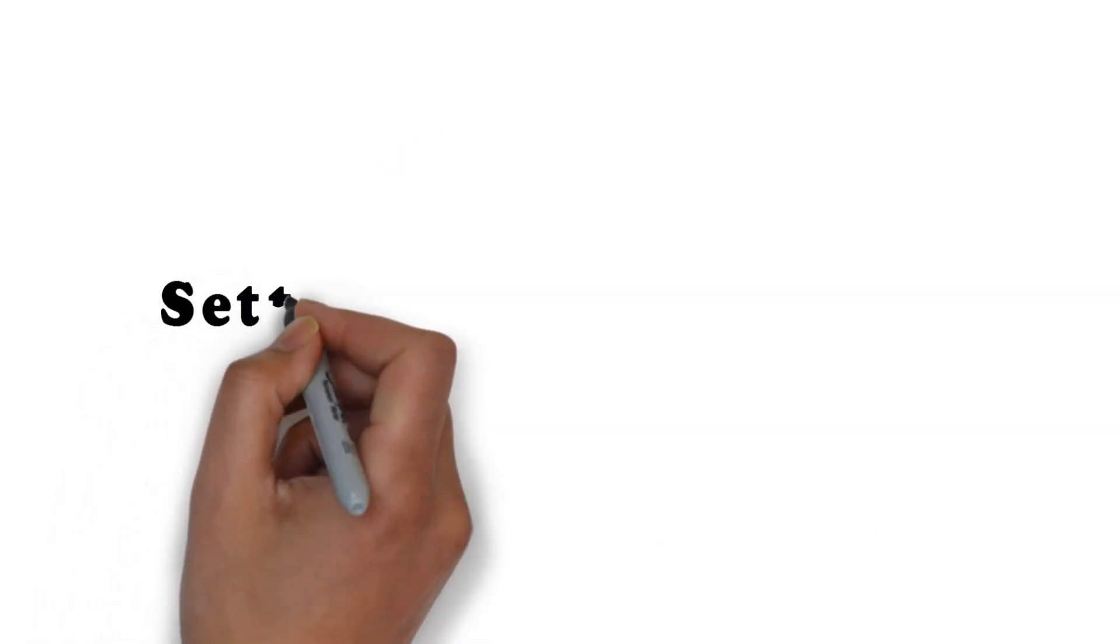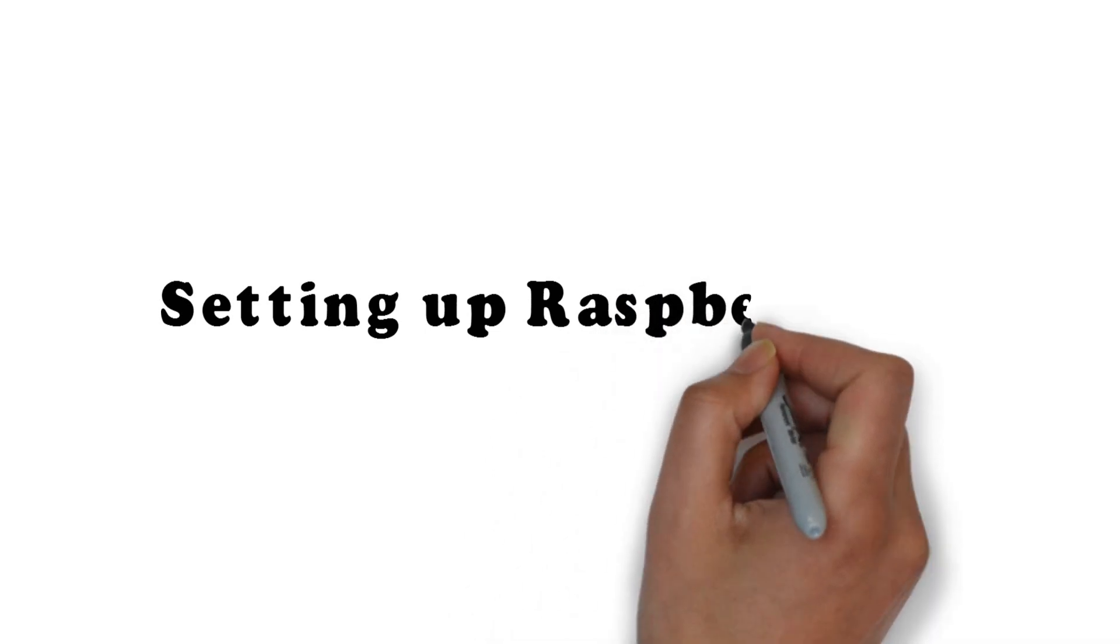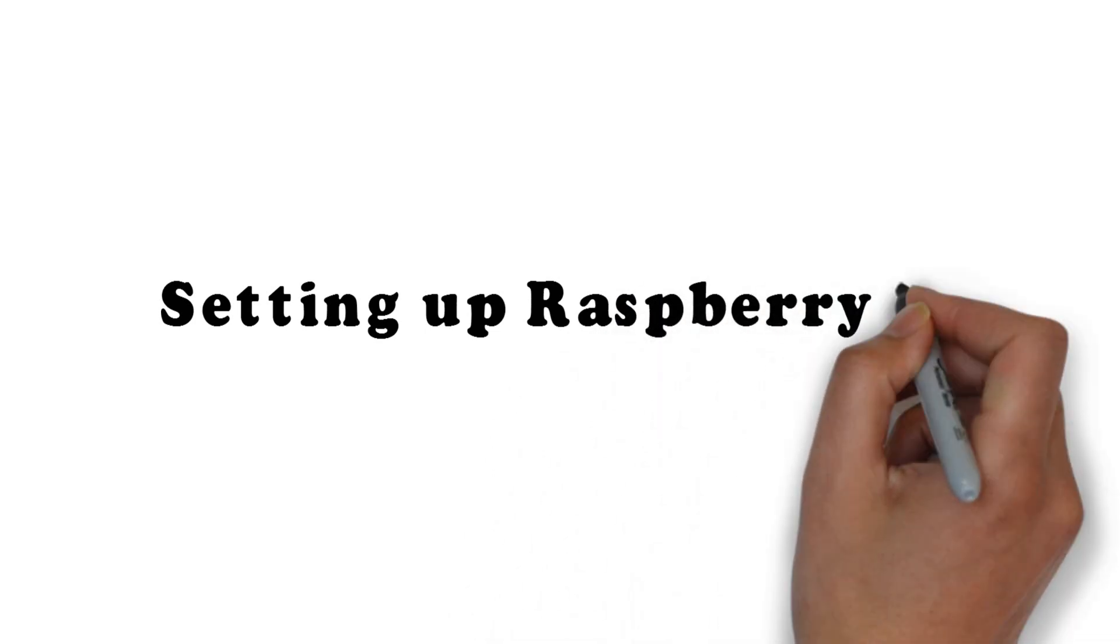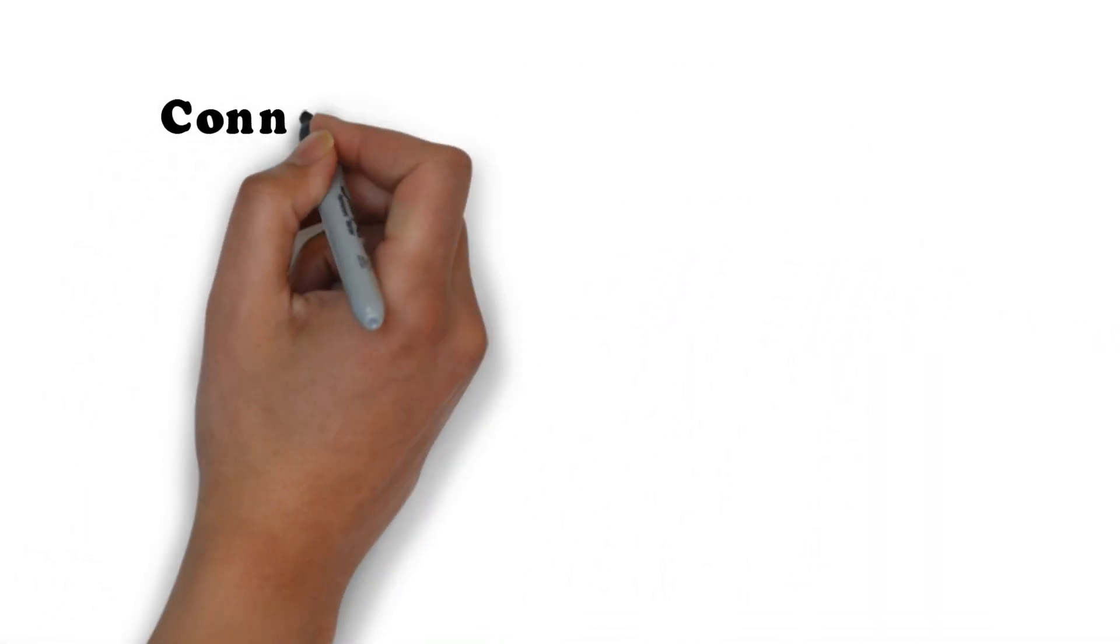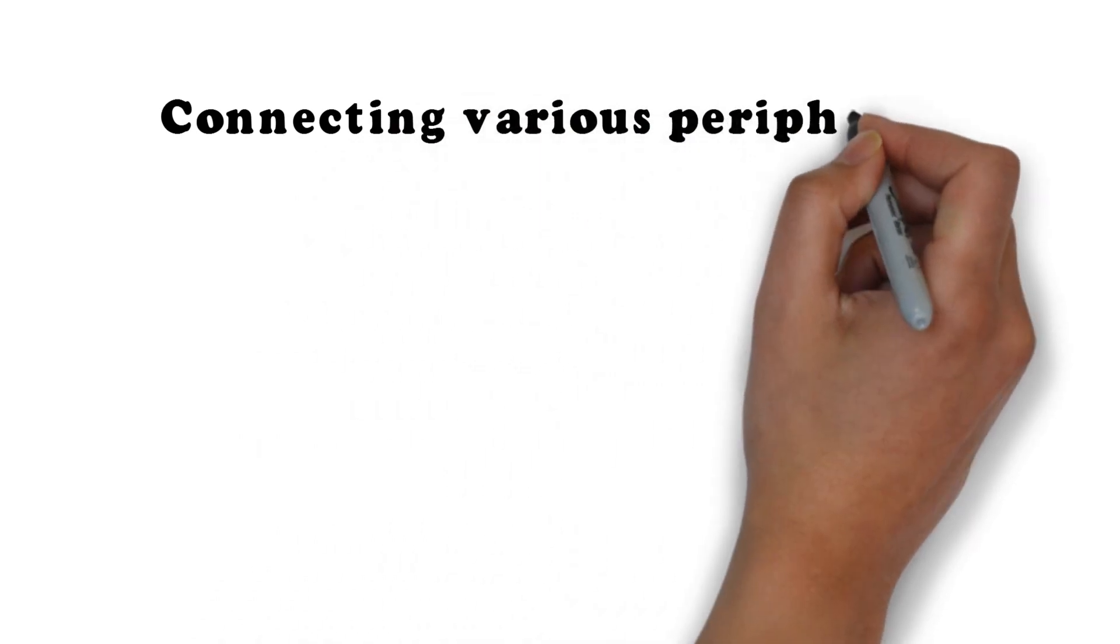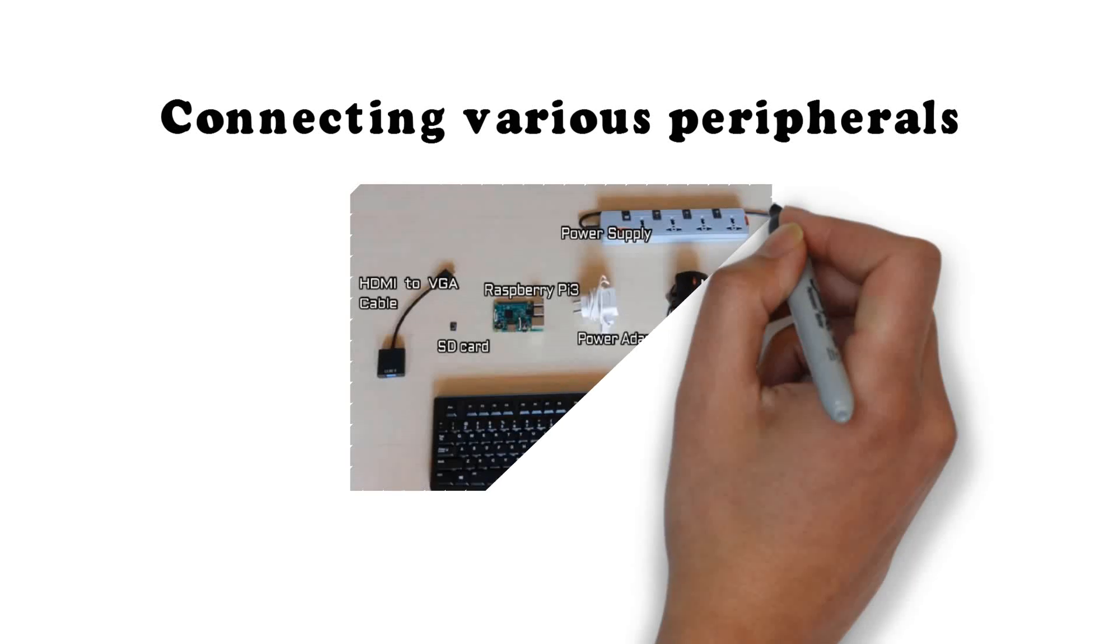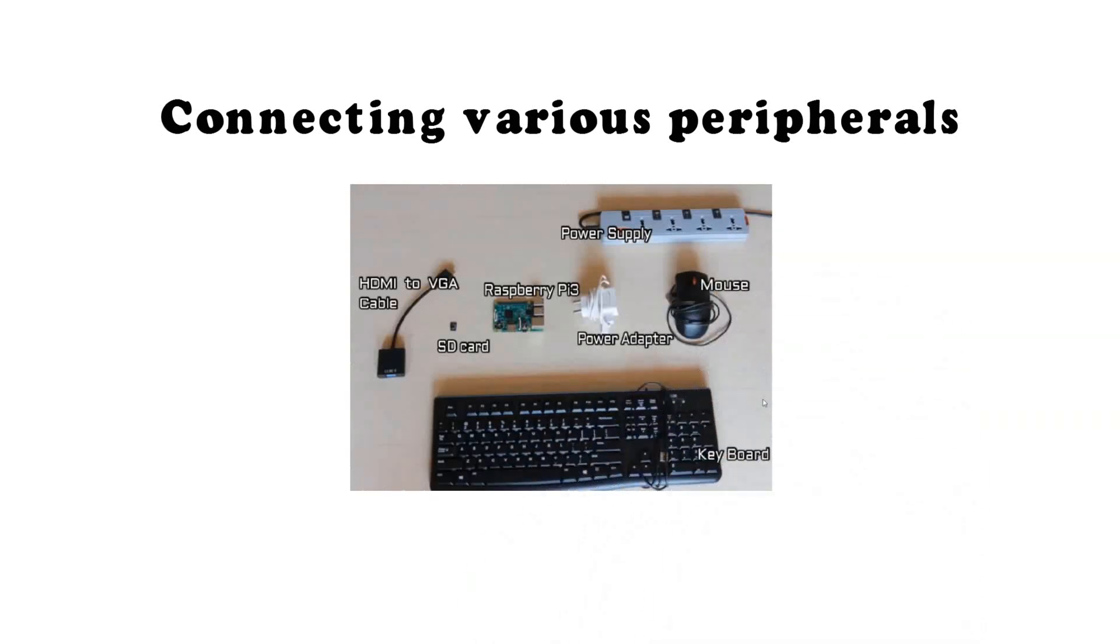In the first section of this course, you will learn how to set up your Raspberry Pi by connecting the various peripherals, installing the operating system and various packages which are needed to develop image processing applications.